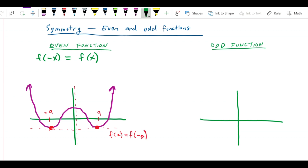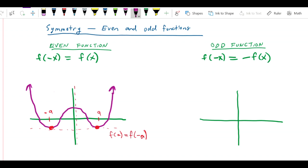Now let me put up the definition of odd symmetry. The definition of odd symmetry is that for any value x in the domain of the function, f of negative x is equal to negative f of x. And let me show you what this looks like.